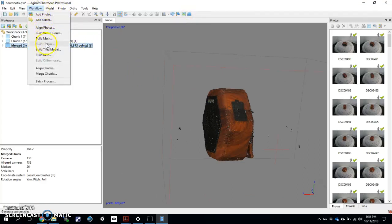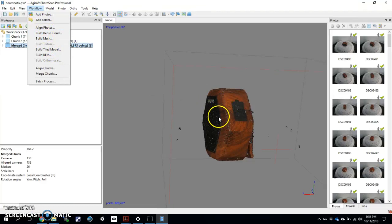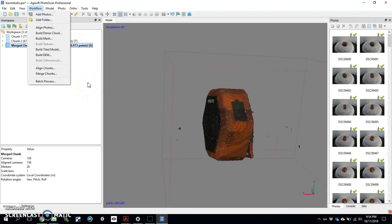This looks like it's ready to go through the rest of the process. I would go through workflow, build mesh, workflow, build texture, and essentially be done if it's looking really good. Adding scale at some point in time, obviously.